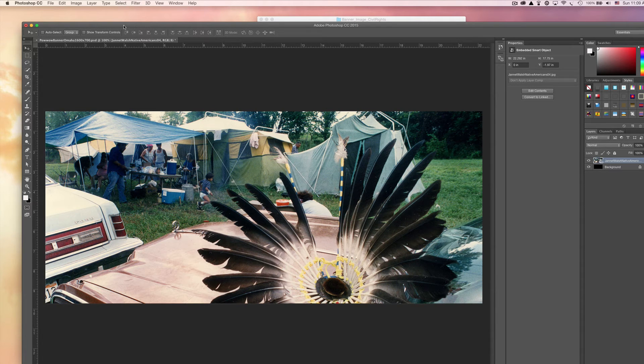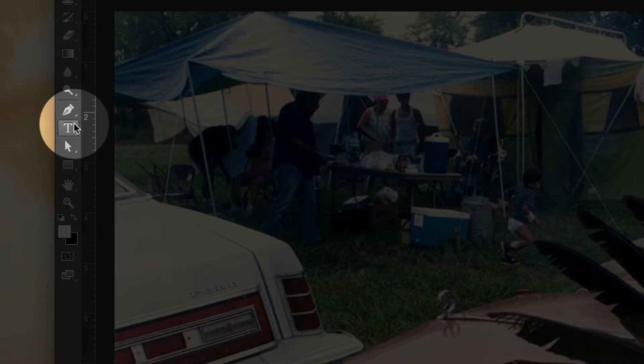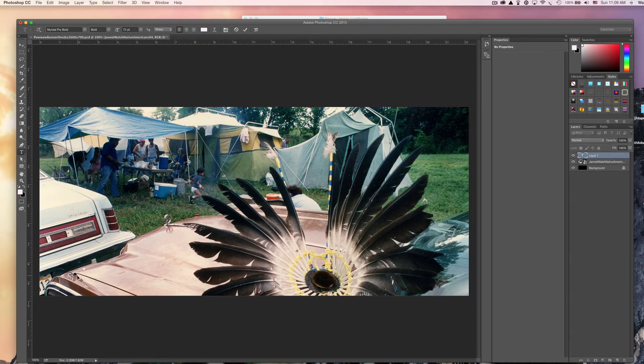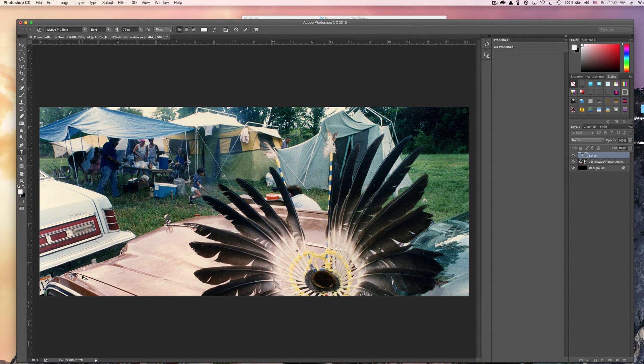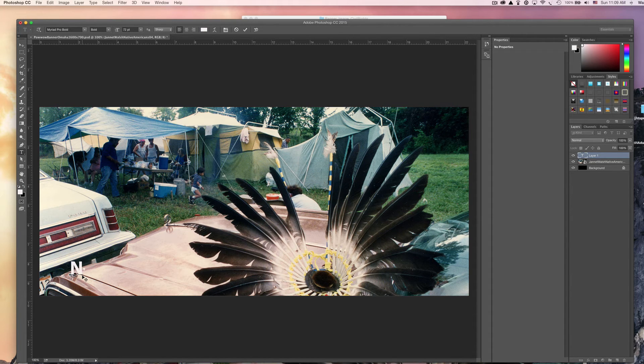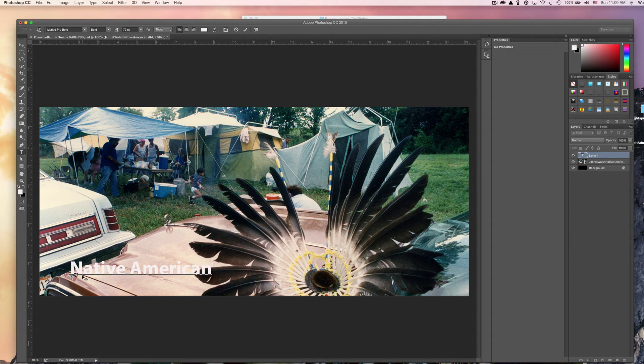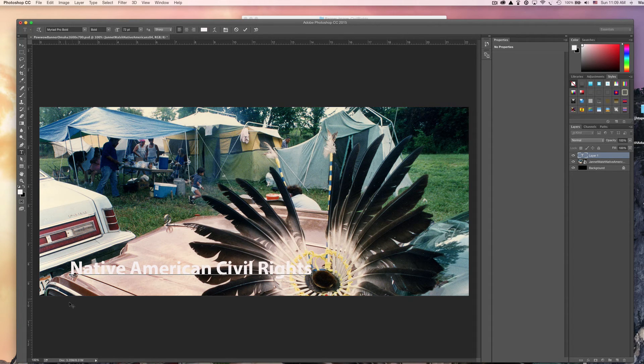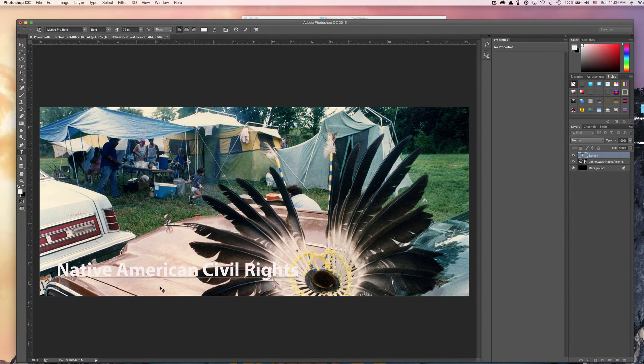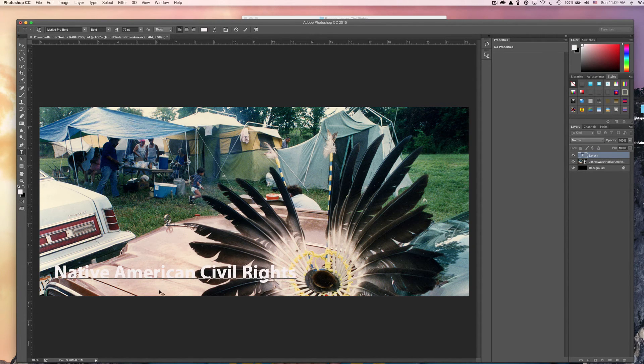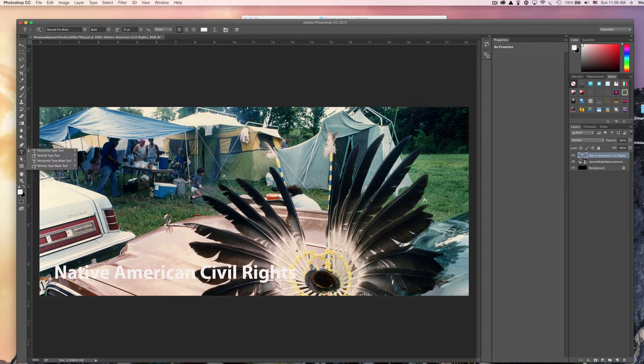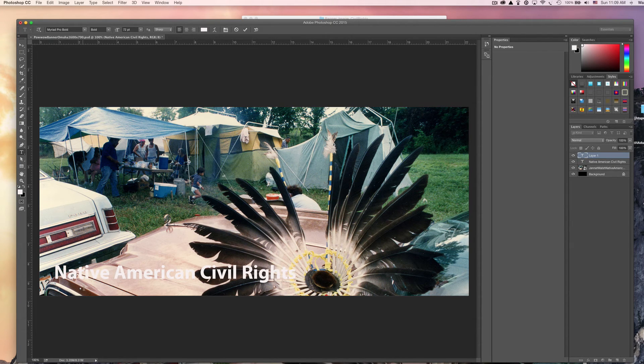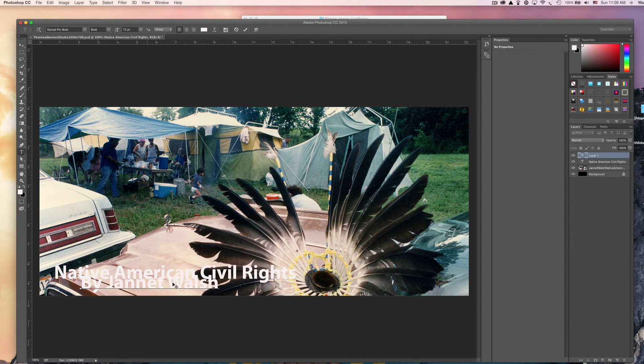Still open, you can go to your text tool and then just start typing. I'm just going to go ahead and put a simple line of text: Native American Civil Rights. I'm just going to put it right there. And I'm gonna add another small line and then I'll write by Jeanette Walsh.